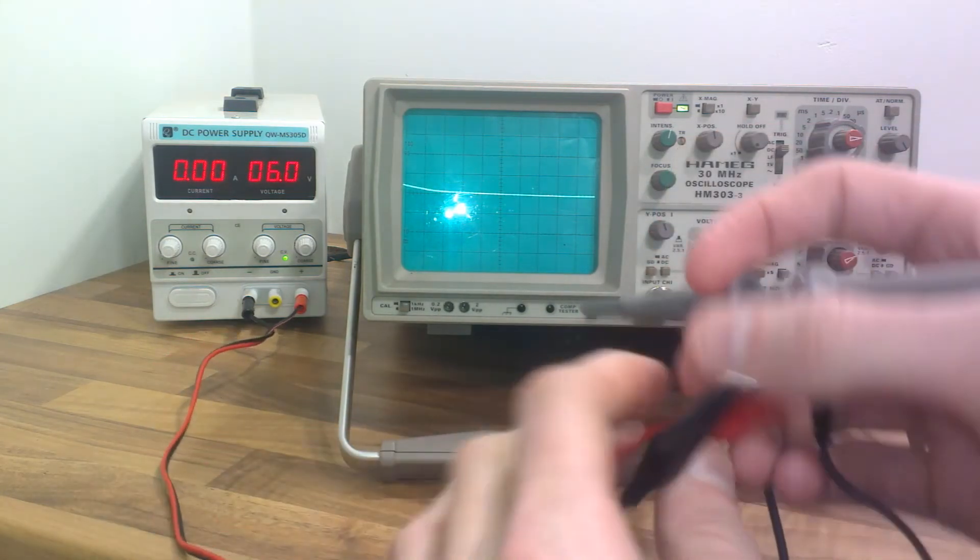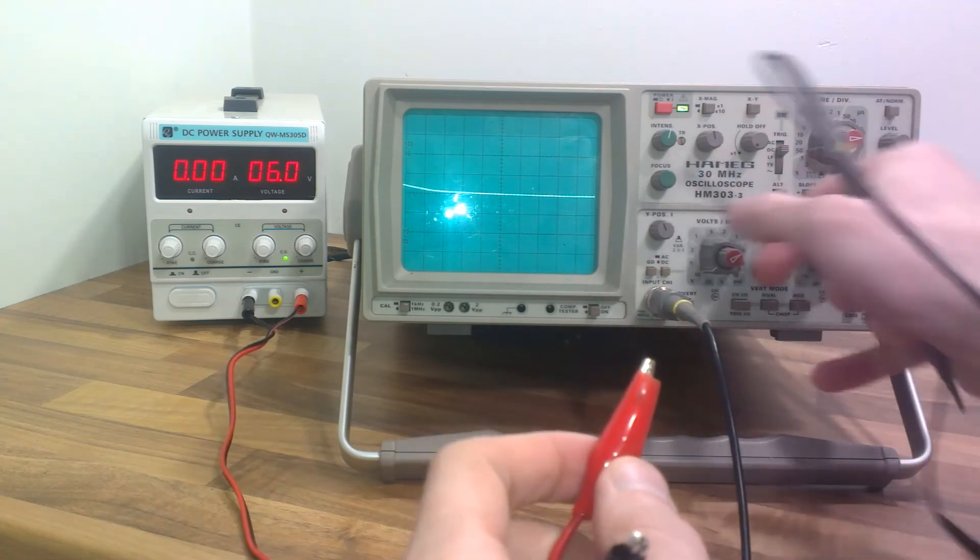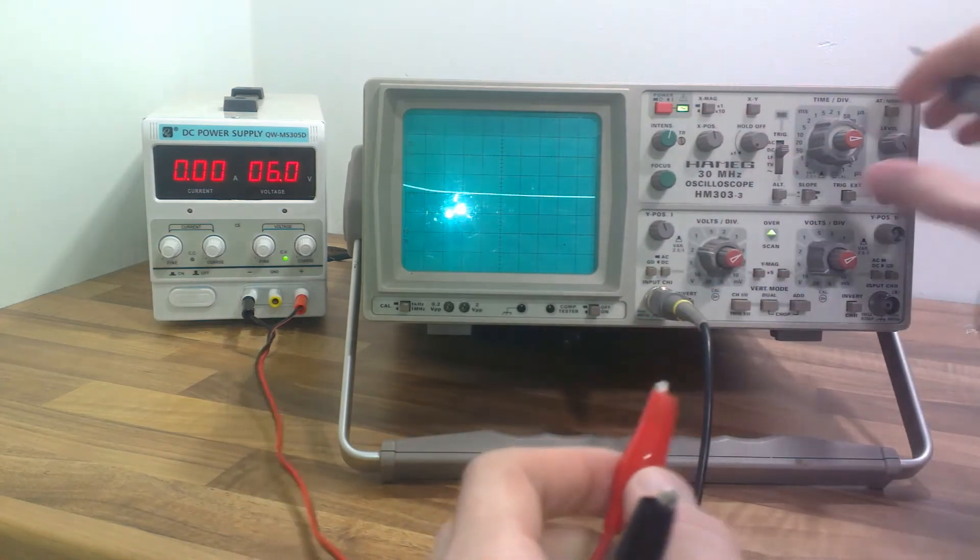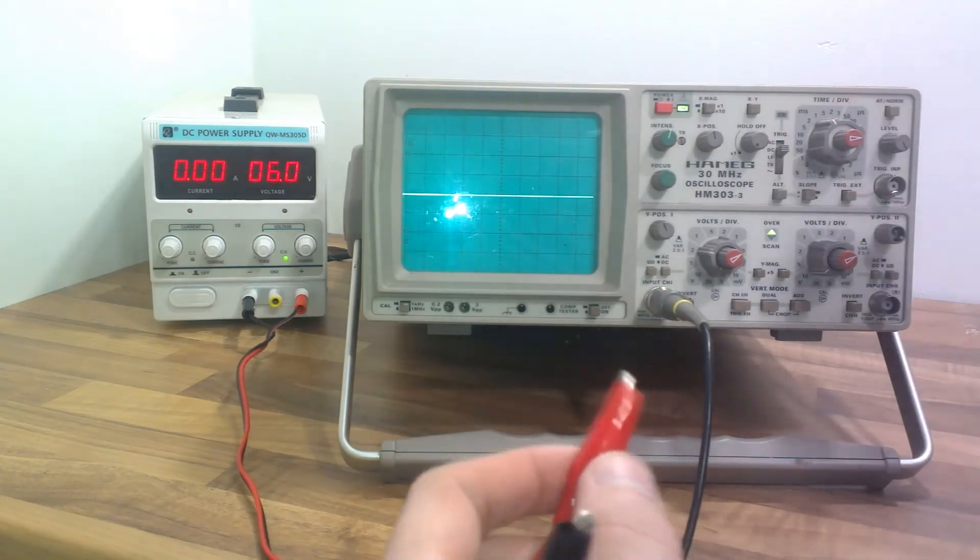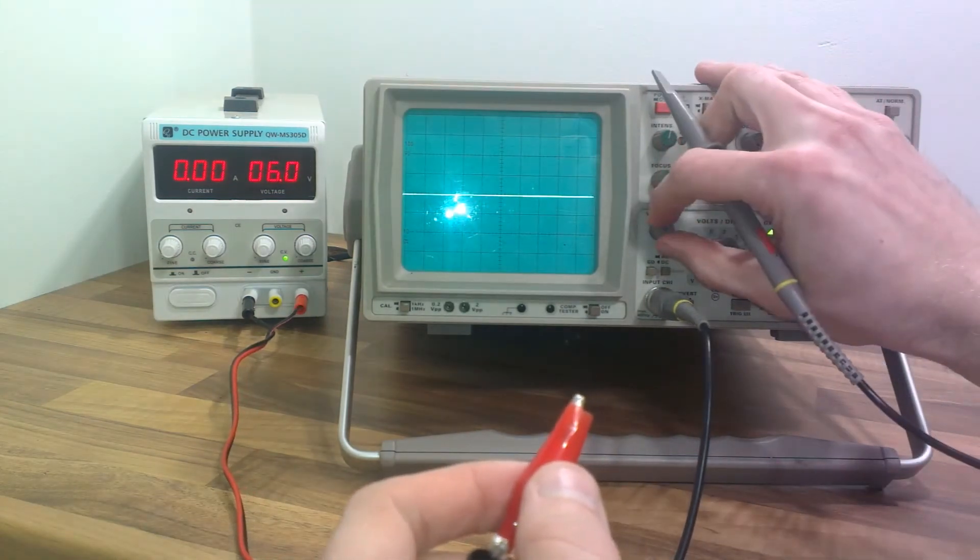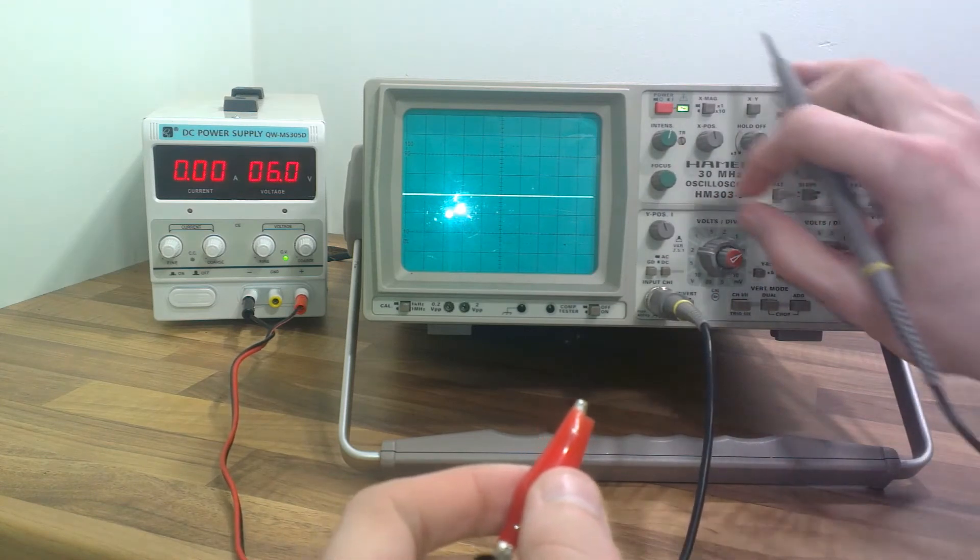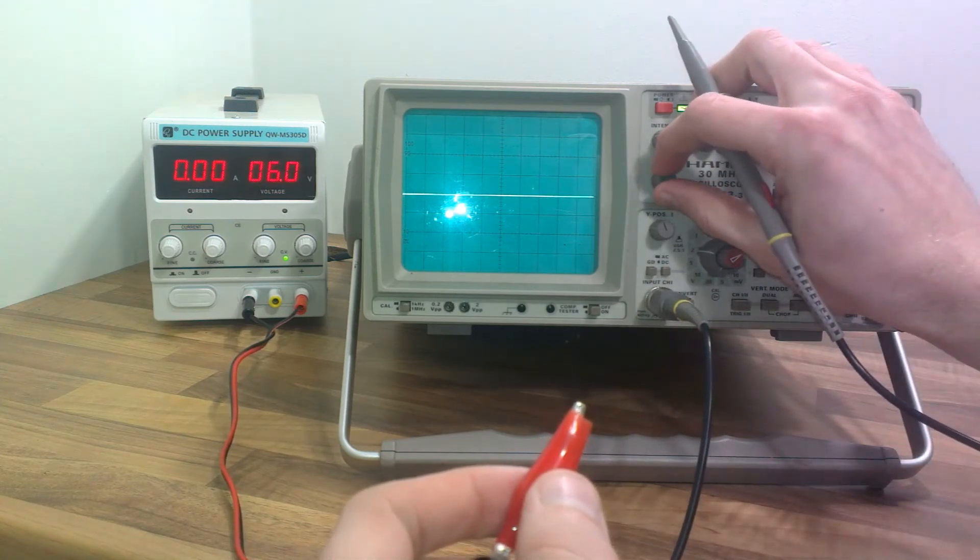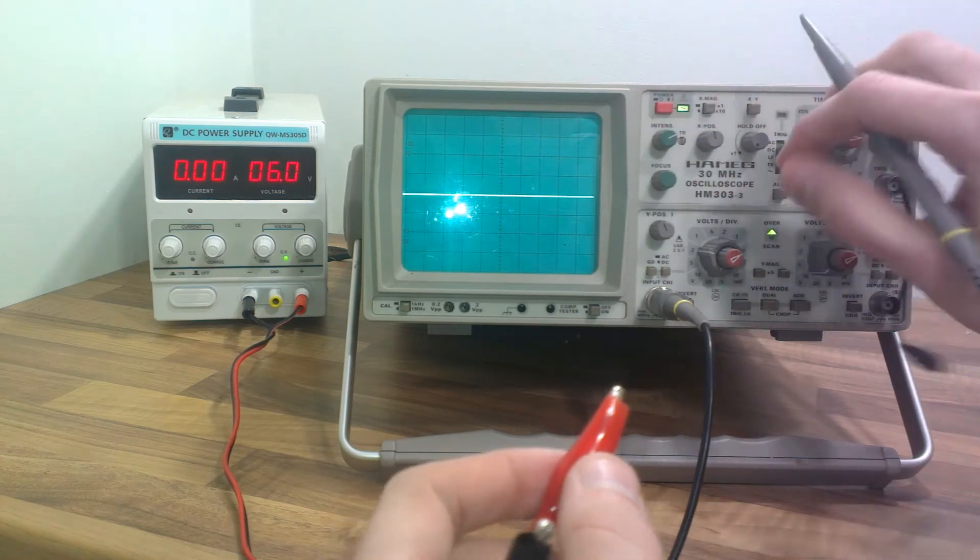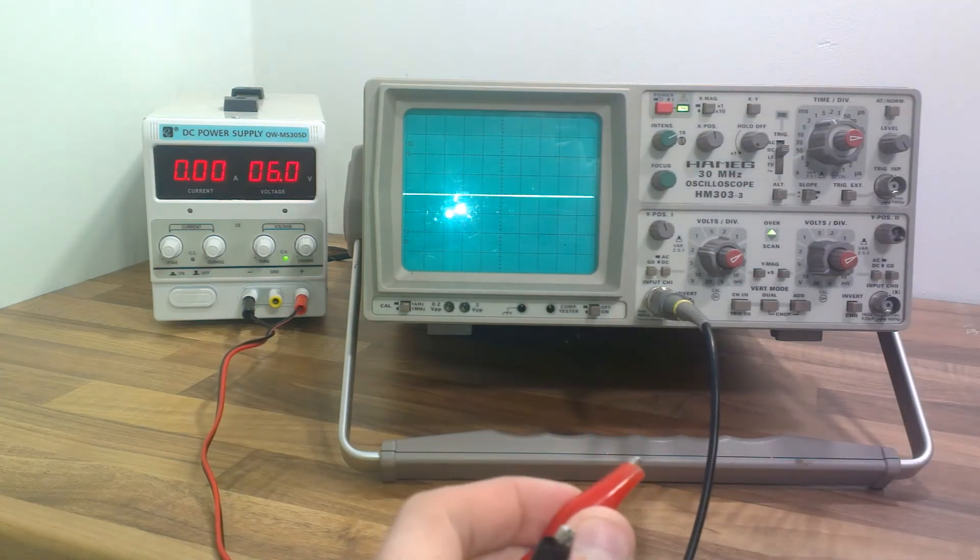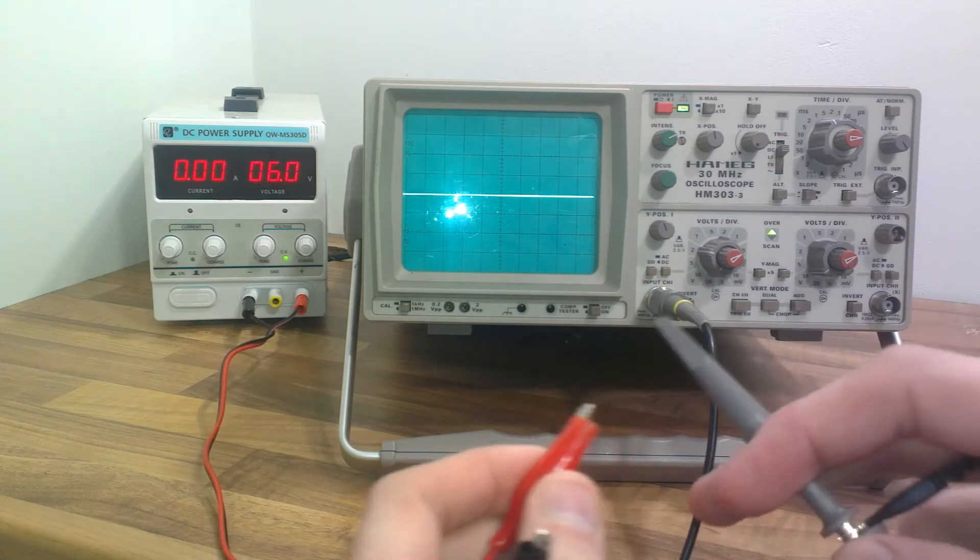So this is showing 6 volts. If I put this to let's say 2 volts, I'll take a reading every 1 millisecond. Oh that's looking better. Okay, so I've got this thing set to take a reading every millisecond.